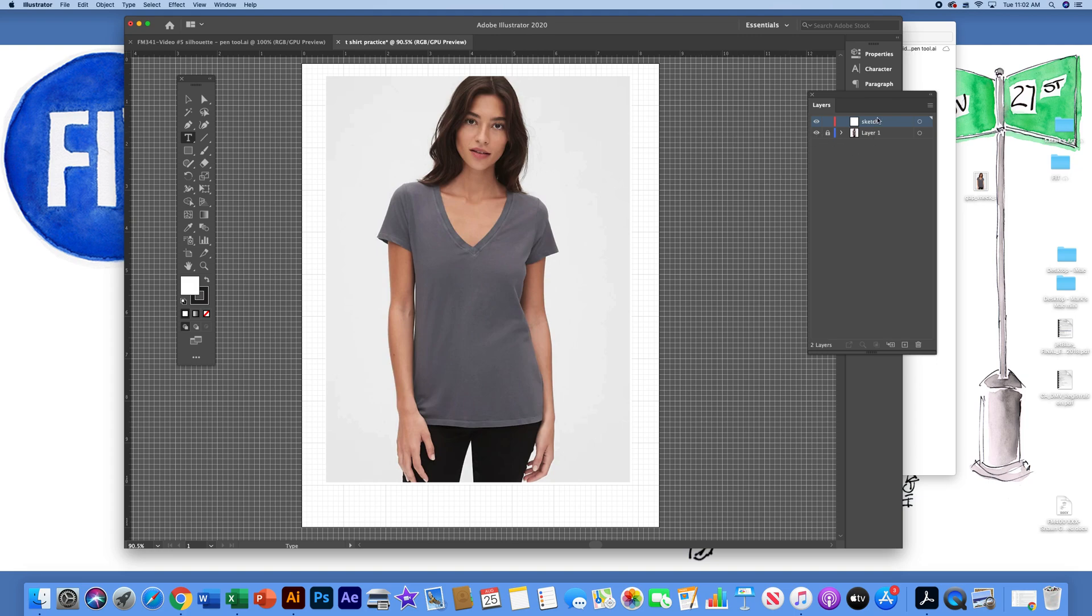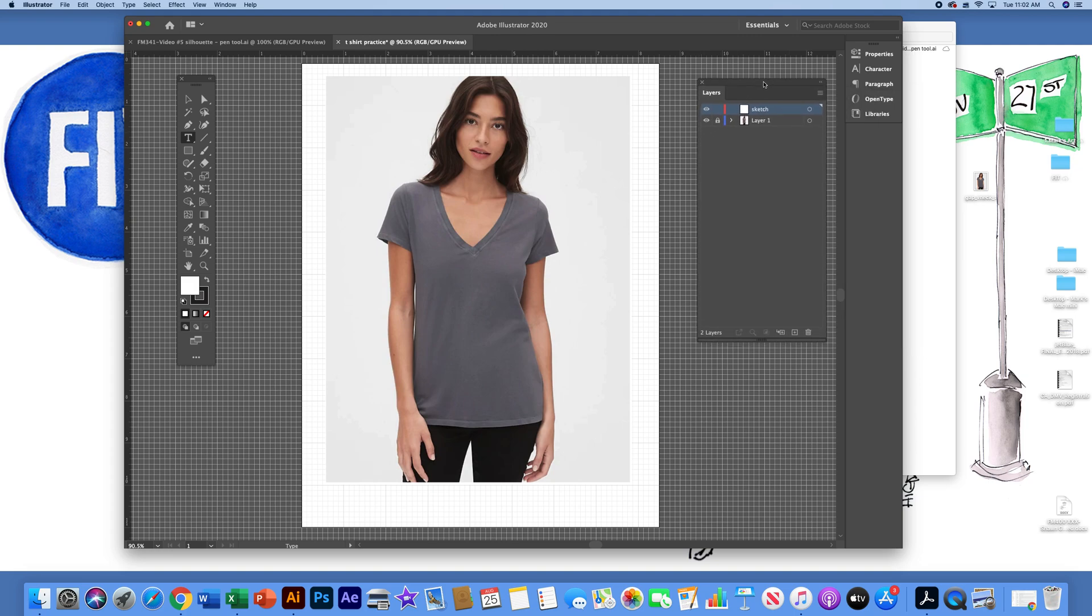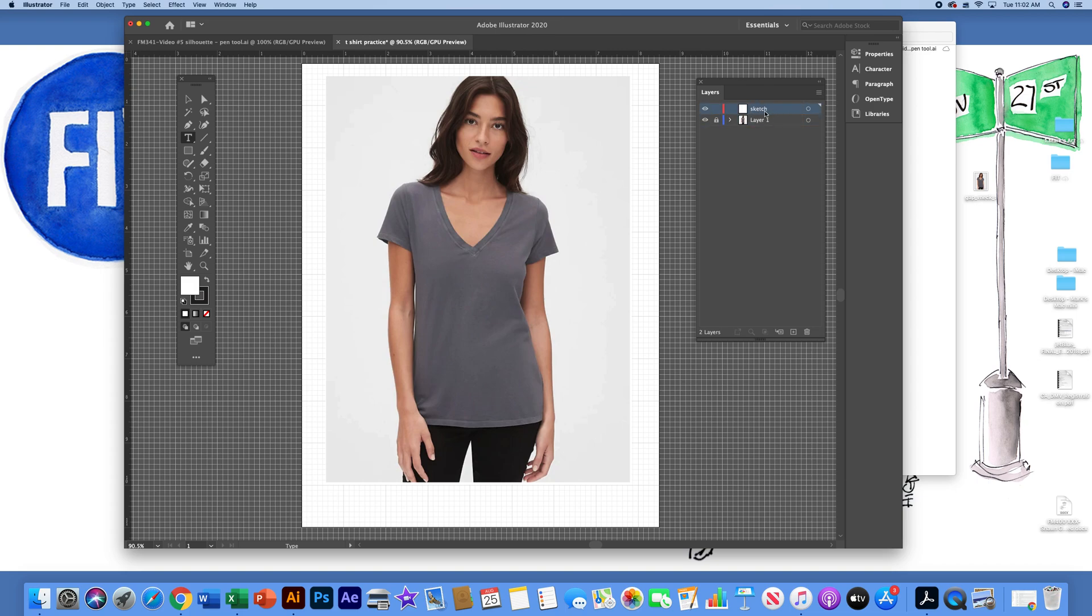Just as a reminder, you should have two layers in Adobe Illustrator. The first layer, which has your photograph, is locked. Your second layer, which should be highlighted so that it is the active layer, I called sketch, and it should not be locked.